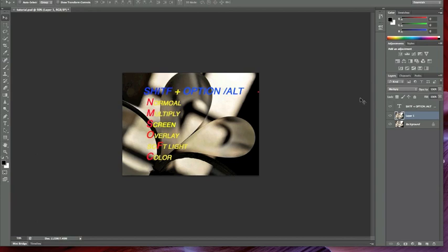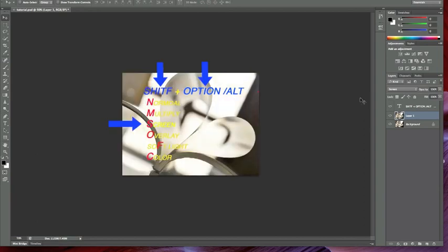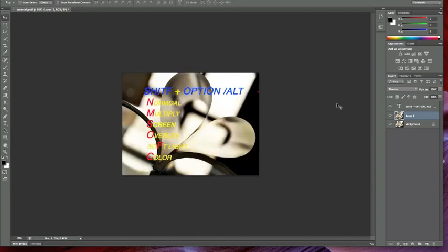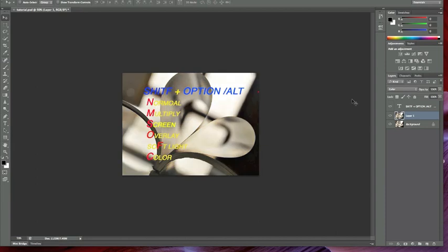Now if you want to change this to Screen, just press Shift, Option, S. If you want to change to Normal, press Shift, N. O for Overlay, F for Soft Light, or C for Color. By using these shortcuts you can quickly navigate to various blending modes.